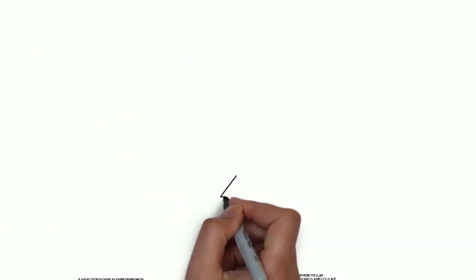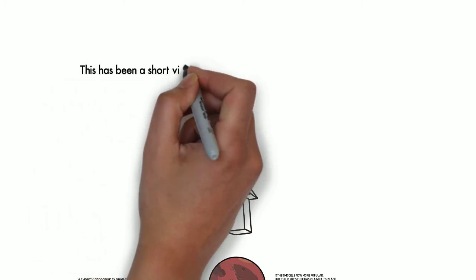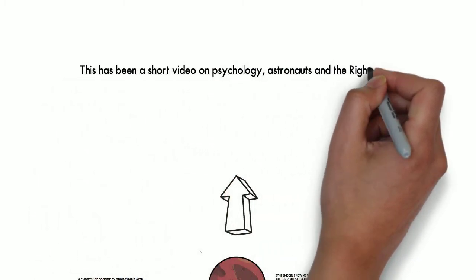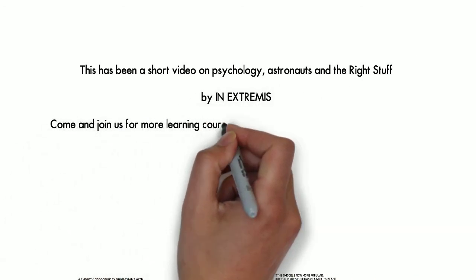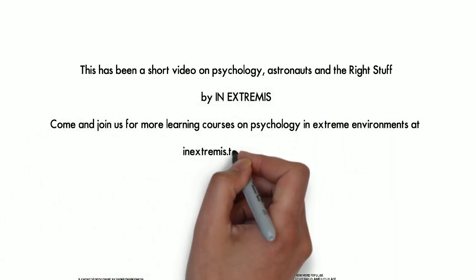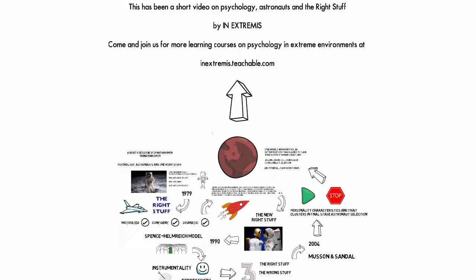Thank you very much for watching this video. This was a short video scribe on Psychology, Astronauts and Extreme Environments by InExtremis. If you're interested in knowing more about psychology and extreme settings, visit us at inextremis.teachable.com.